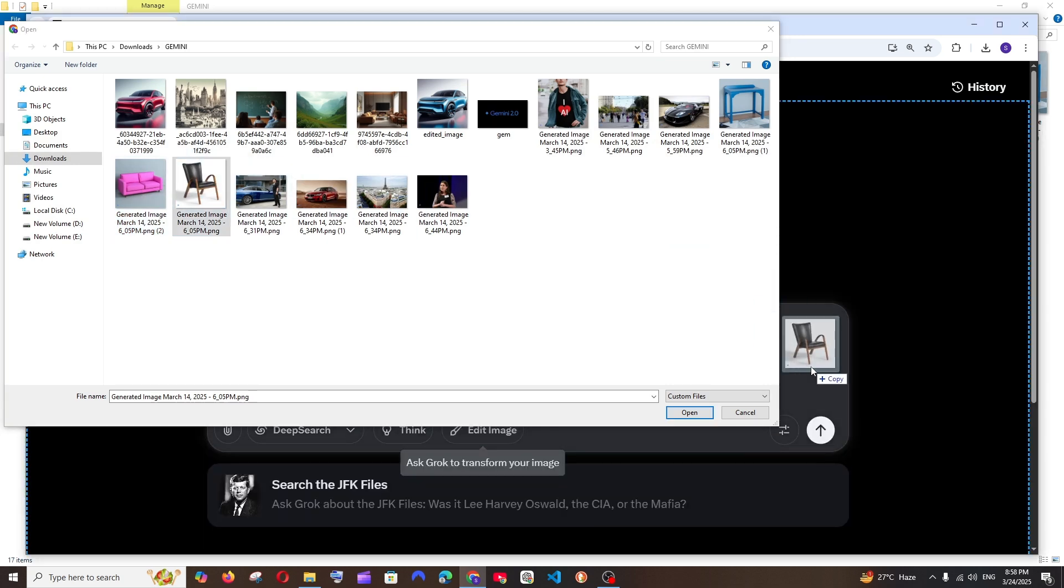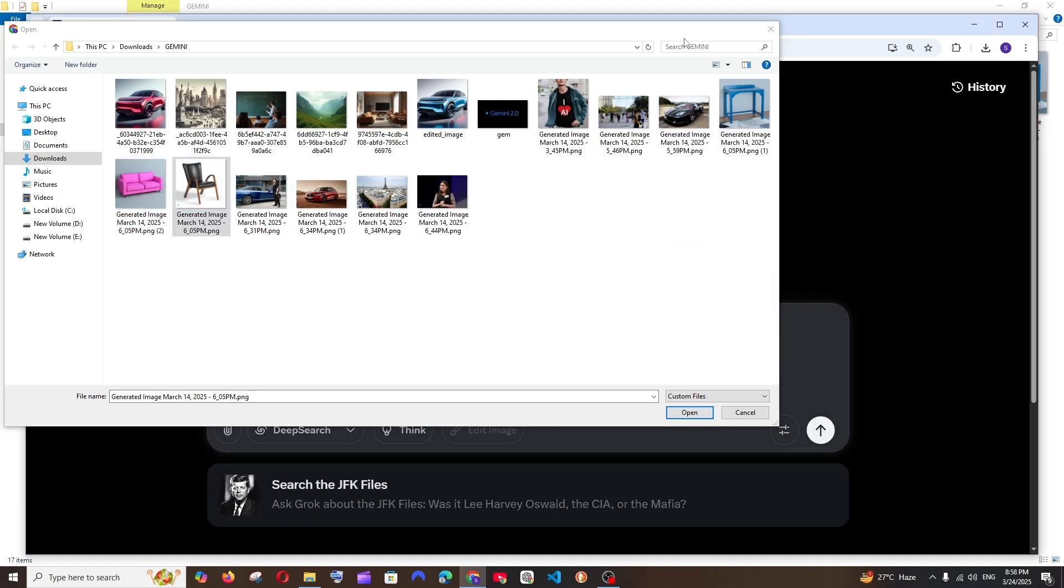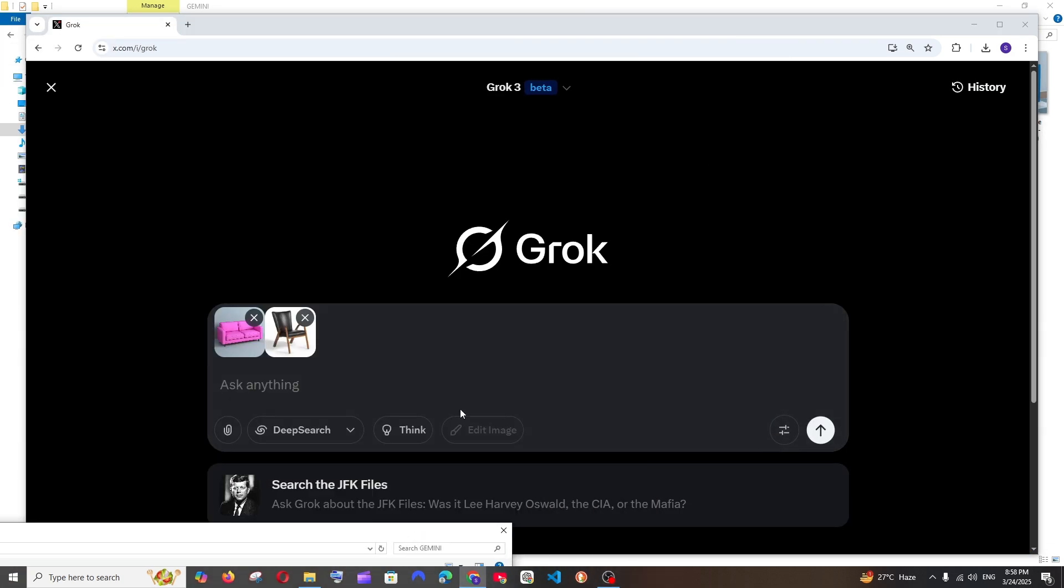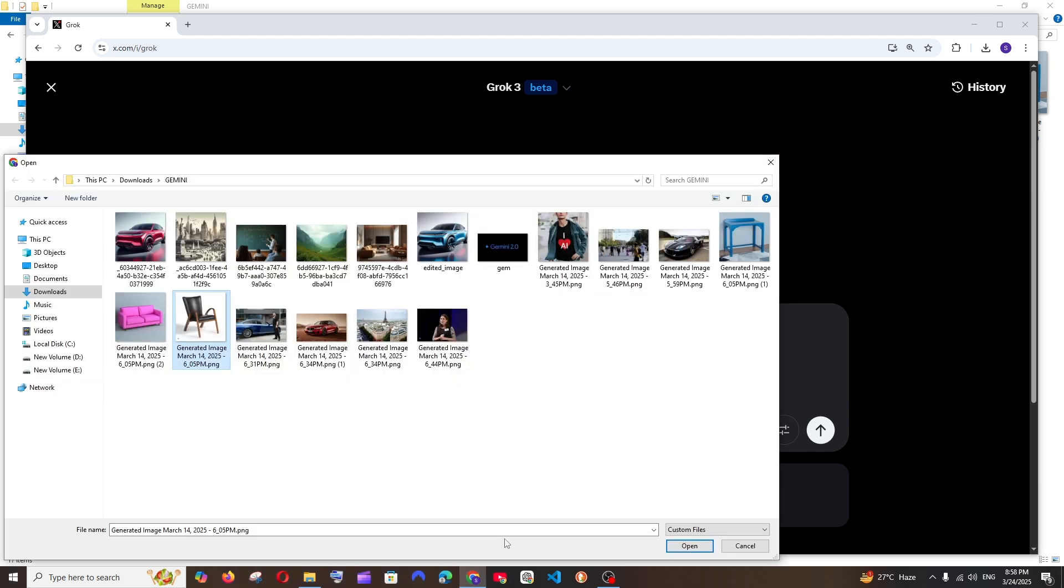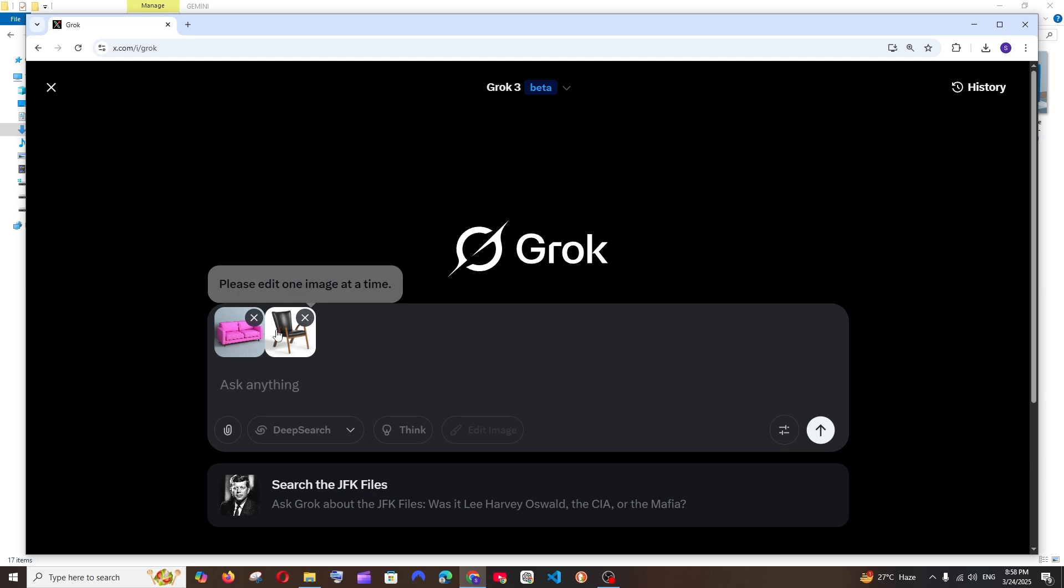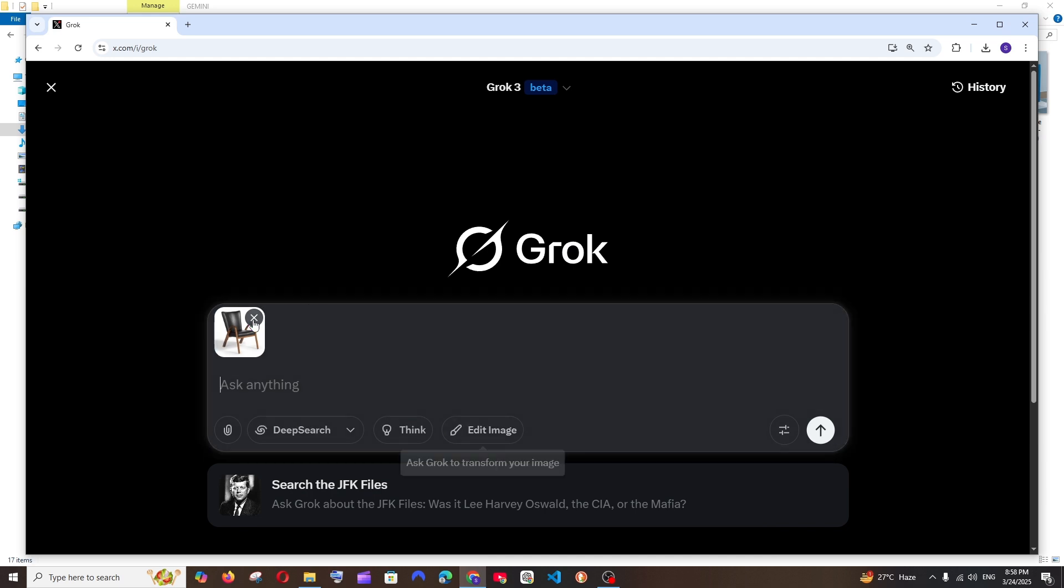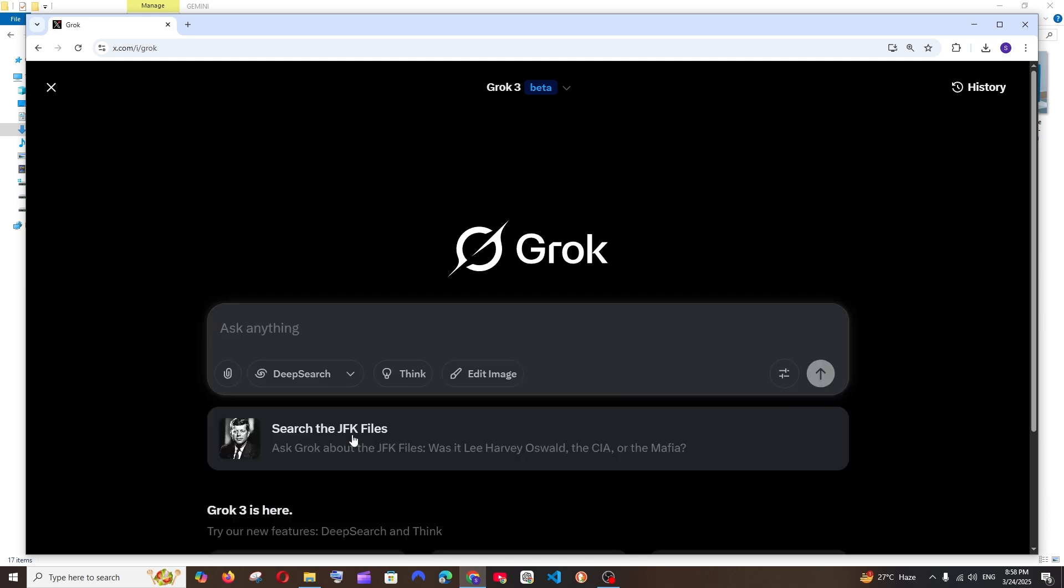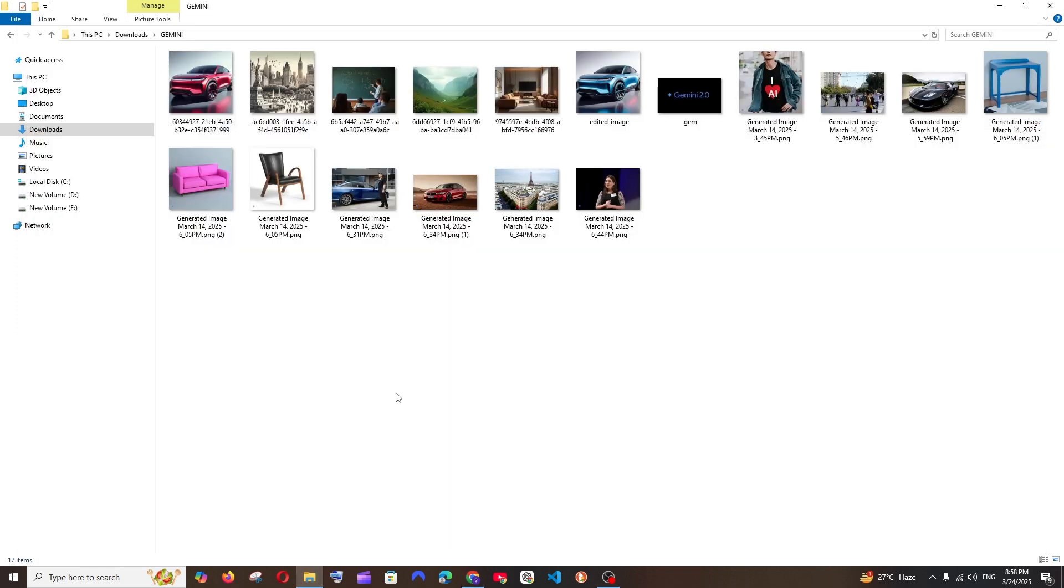For example, if I even like upload these two images, the edit image is going off blur. So only after I remove one image, like only after I remove one of the images, it's coming back. That's a disadvantage over here because in Gemini, we were able to upload more than one image over there.